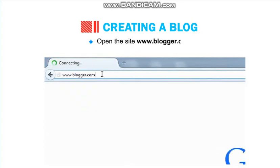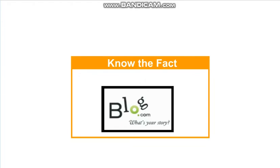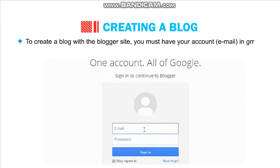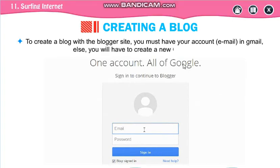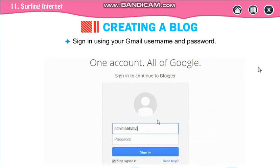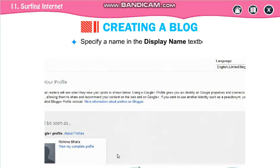Now open the site www.blogger.com and login with your Gmail account. It was launched in 1999. You must have a Gmail account, otherwise you cannot create your blog. First sign in using your Gmail account and password, then select your profile.